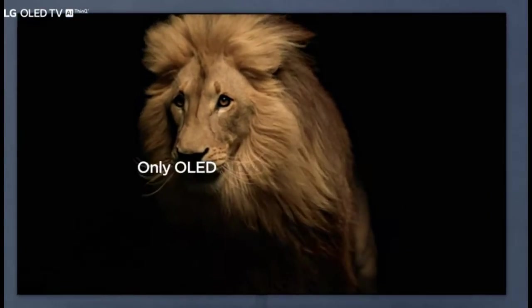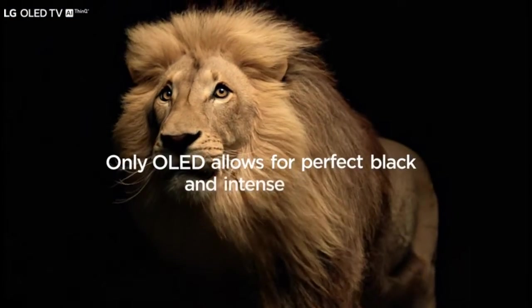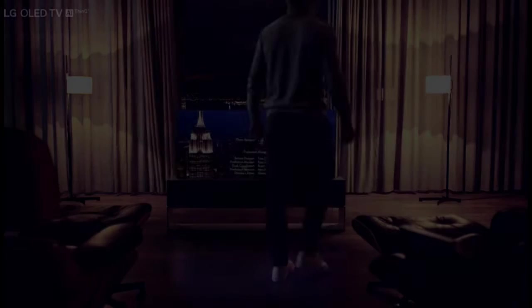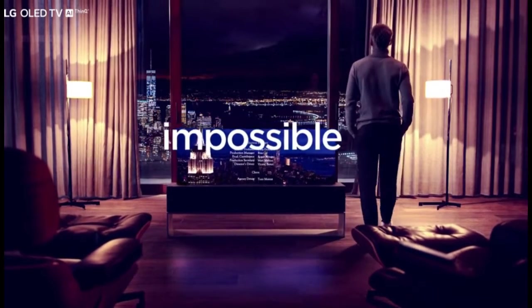Only OLED allows for perfect black and intense color. Some say LCD TVs are just as good. That's simply impossible.